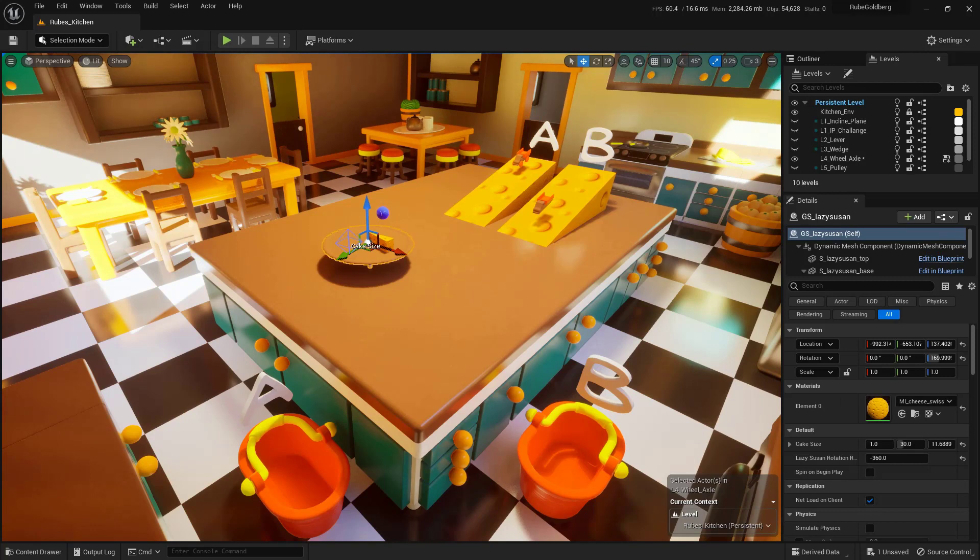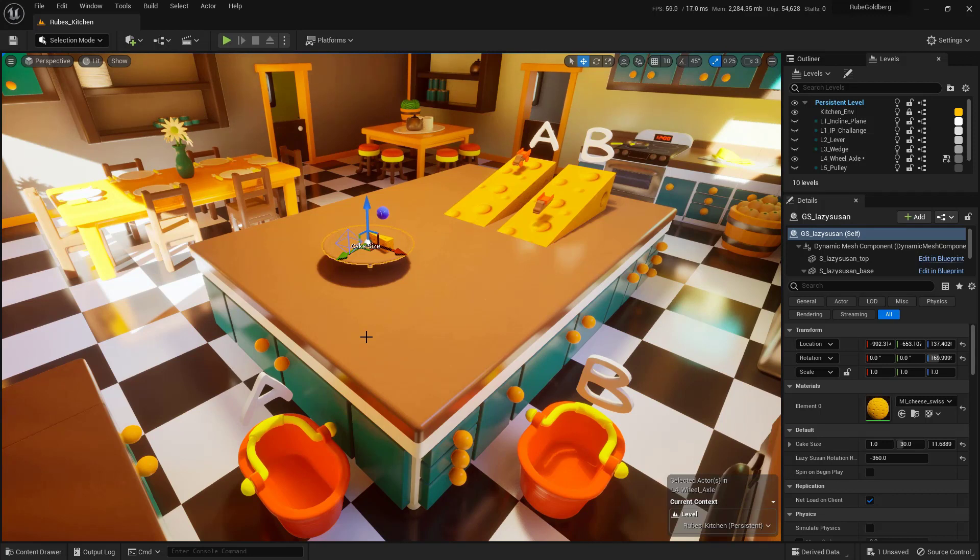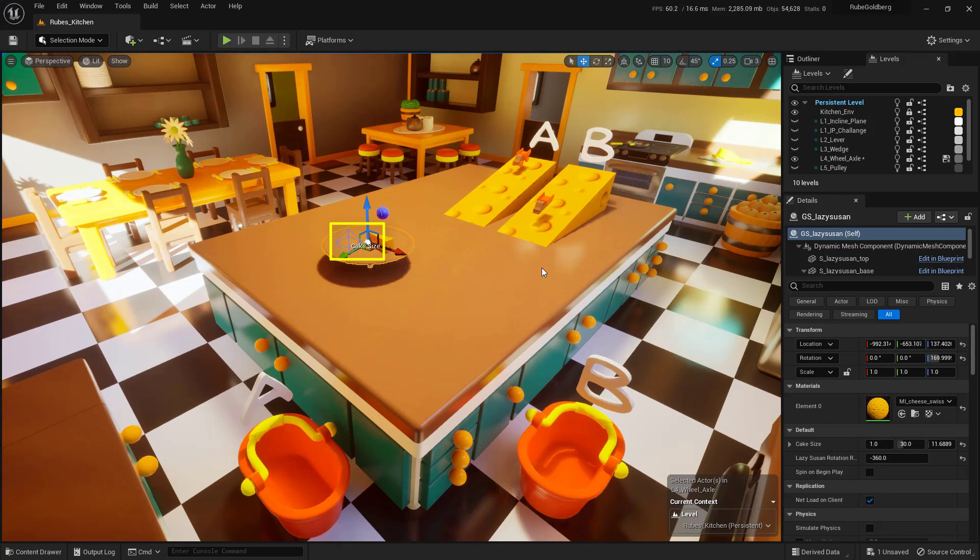However, we do want to make sure that that ball is going to land into the correct bucket. And to make that happen, we need to understand how this Lazy Susan works. So if you select the Lazy Susan, you will of course see a widget right here. And this widget is going to be the key to the puzzle.